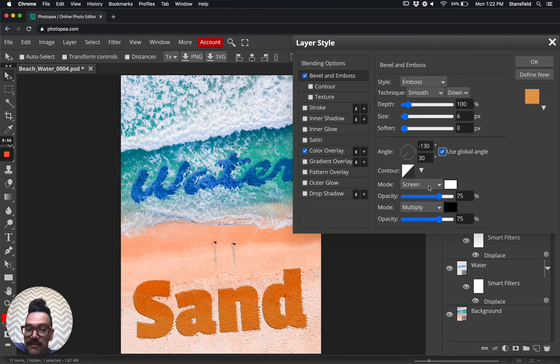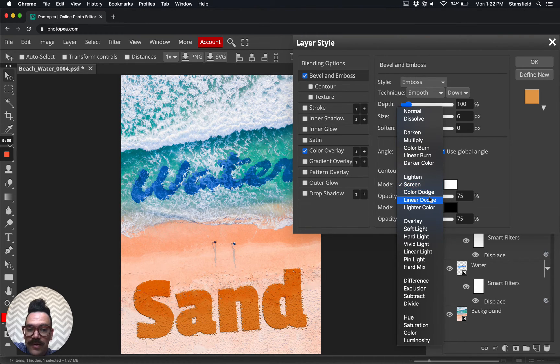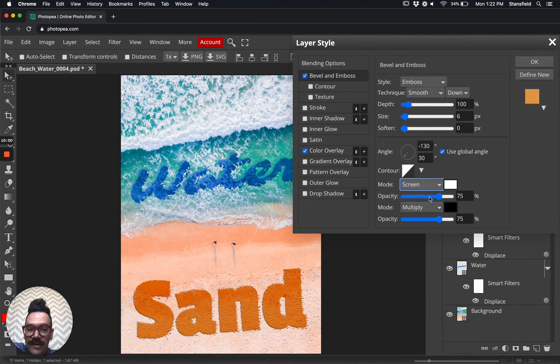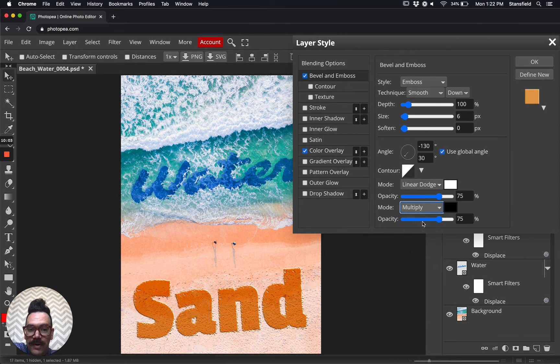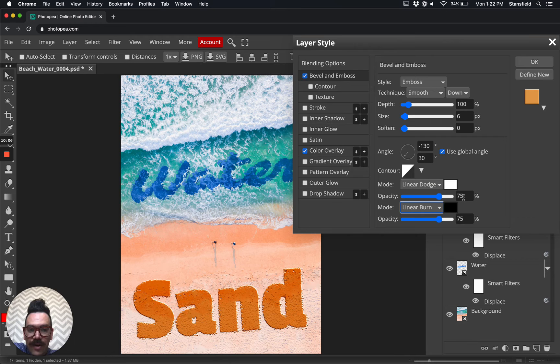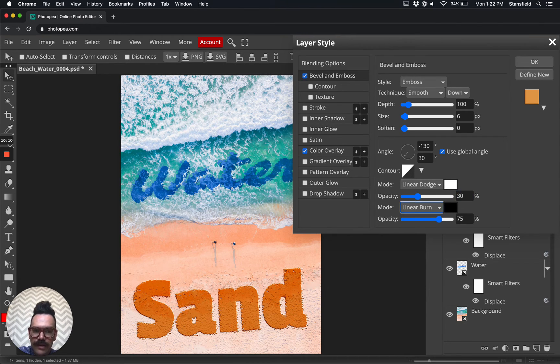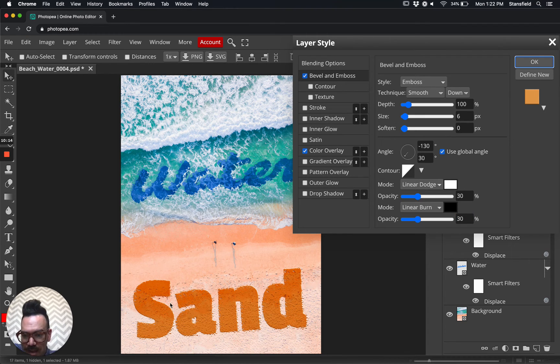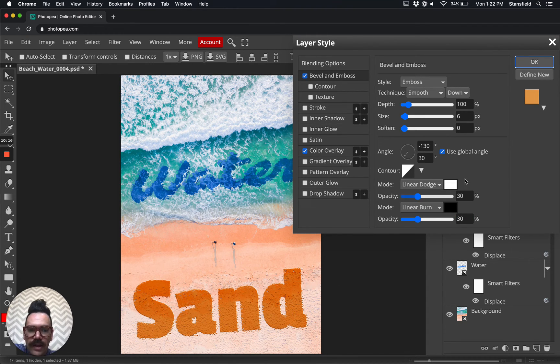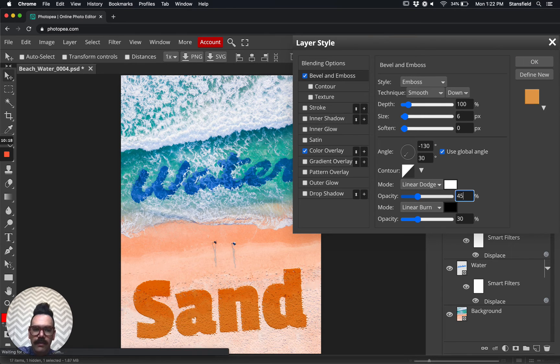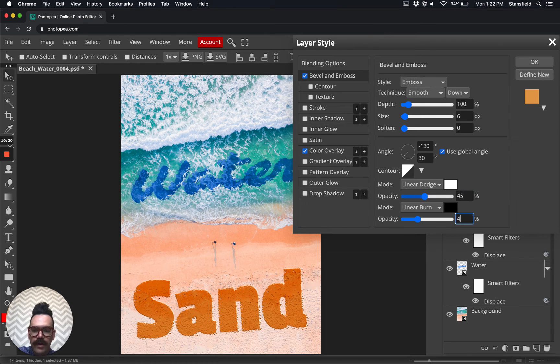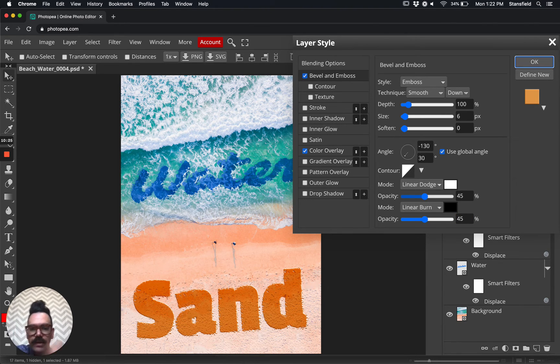We're going to change the mode over here from screen to linear dodge, and then we're going to change the mode from multiply to linear burn. We're going to linear dodge, linear burn. And we're going to bring the opacity of these layers down a little bit. Let's look at 30, 30 and see what that looks like. I'm using the tab key to switch between these. And that's a little bit subtler. I think that looks pretty good. Let's go ahead and plug it up to 45 and 45 and see how that looks. I think a little better. Sure.